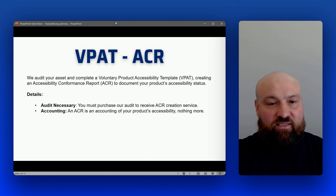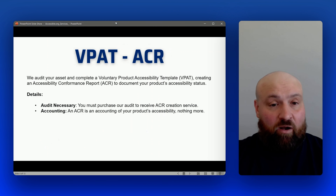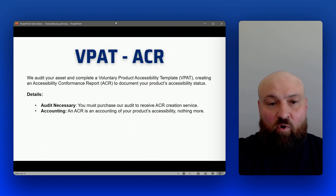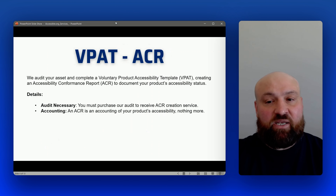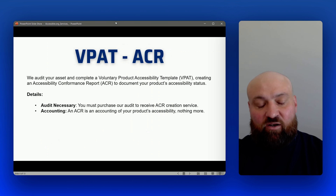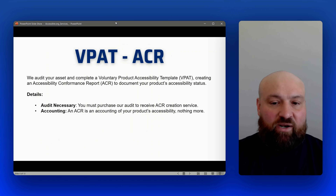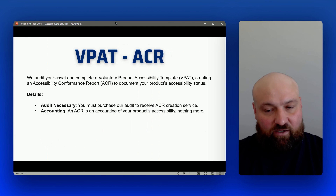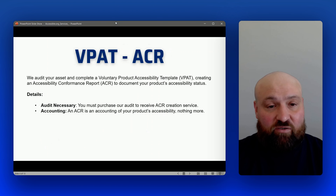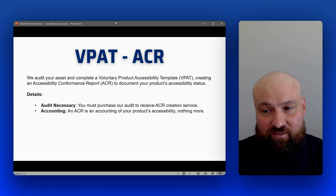We also offer ACR services. With our ACR creation services, we fill in a VPAT based on an audit we have conducted on your digital assets. VPAT stands for Voluntary Product Accessibility Template. We fill in this template to create an ACR, which is an Accessibility Conformance Report. This report is an accounting of your product's accessibility — it doesn't mean that your product is actually accessible or free of issues, it just means this is the actual state of accessibility graded against a specific technical standard.